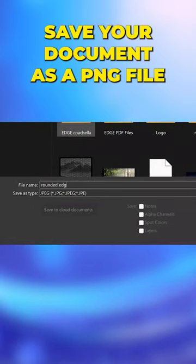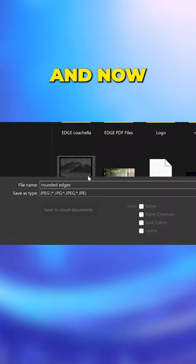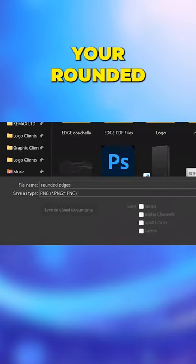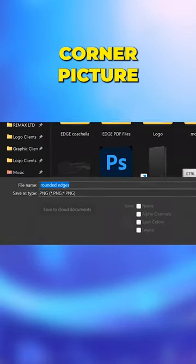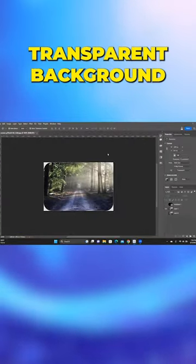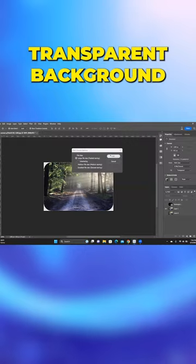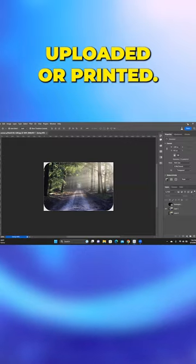Save your document as a PNG file and now you have your rounded cornered picture with a transparent background ready to be uploaded or printed.